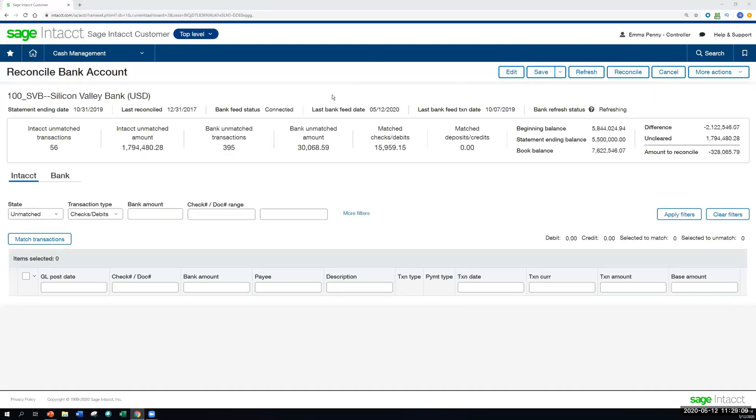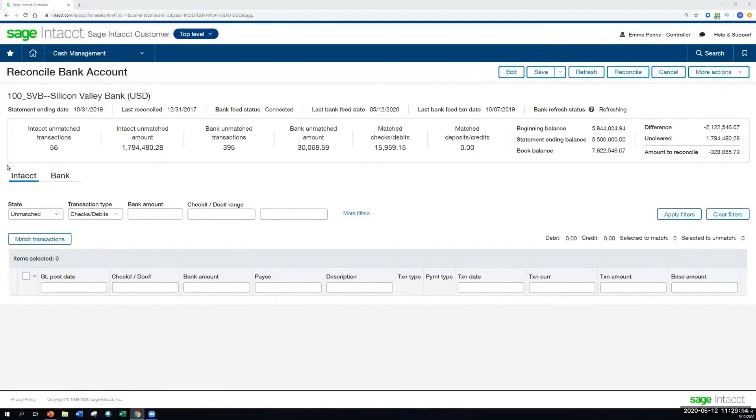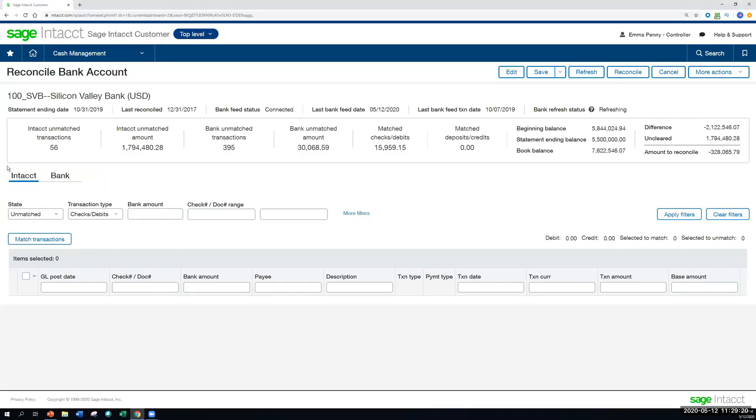So now that we're in the reconciliation page here, we see a couple of tabs, one for Intacct and one for the bank. This represents on the left our GL posting transactions. And then on the right, what has come in from the bank feed.